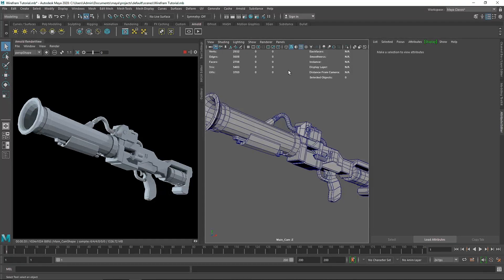Hey, what's going on guys? Today we have another very short and simple video. We are going to see how we can render a wireframe inside of Maya and Arnold. In the earlier video we saw how we can render an ambient occlusion pass — the technique is pretty much the same, so let's dive into it.